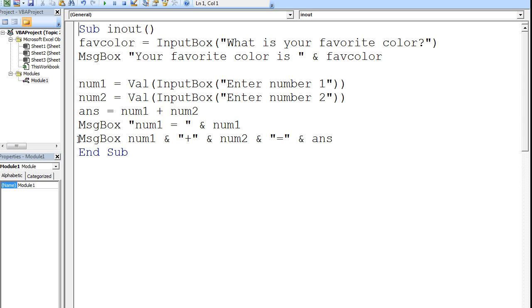Lastly, a message box will appear displaying the value of num1, followed by plus, then the value of num2, then the equal sign, and then the value of ands. Let's run this program and examine how inputBoxes work.